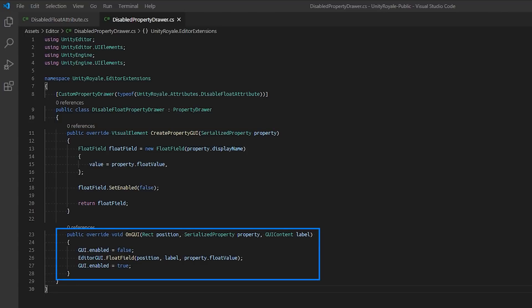In the OnGUI override, we simply create a float field using the EditorGUI API and pass the rectangle and serialized property's float value. We disable the GUI before our float field function and enable the GUI after to achieve the same effect.